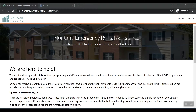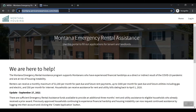Hello, and welcome to a short video on how to register for a Montana Emergency Rental Assistance application account. To start, please visit montana.servicenowservices.com/mera.